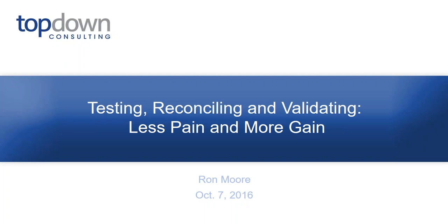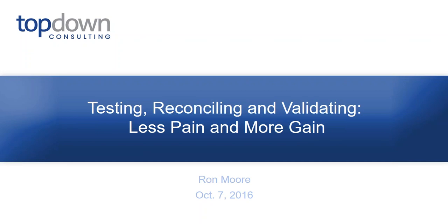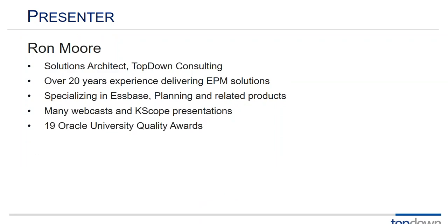I'm consulting case scope 16 encore presentation of testing reconciling and validating less pain and more gains. Today's presenter is Ron Moore. Ron's presentation will run about 40 minutes. You can ask questions anytime during the presentation by typing them in the question box on the right panel of your screen. When the presentation is finished Ron will read off the questions and answer them. And with that I will turn things over to Ron.